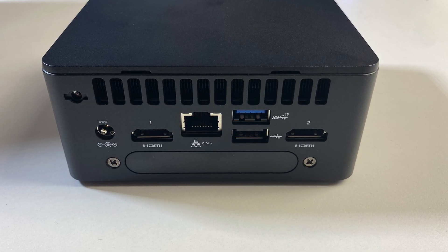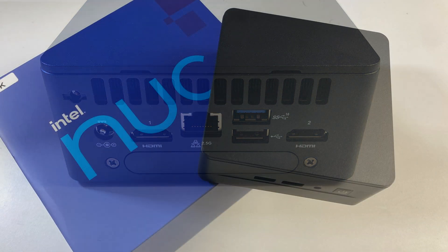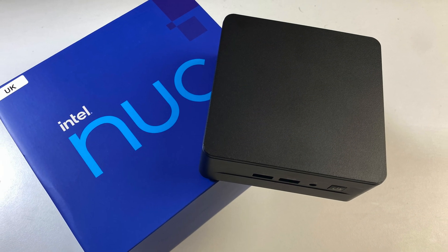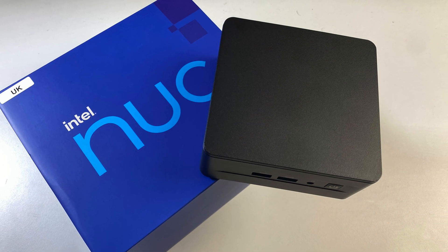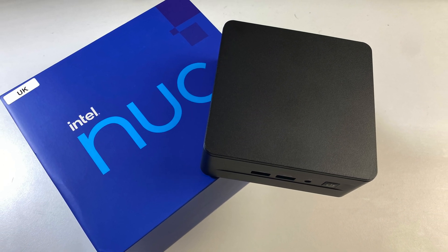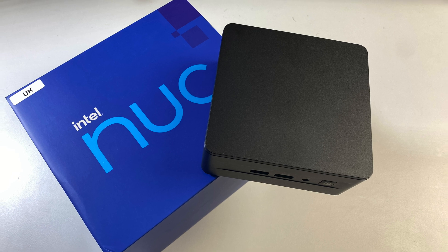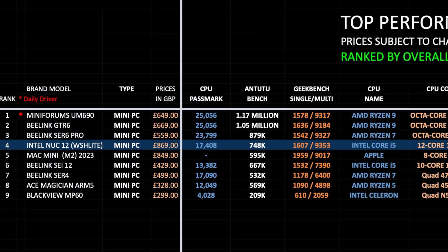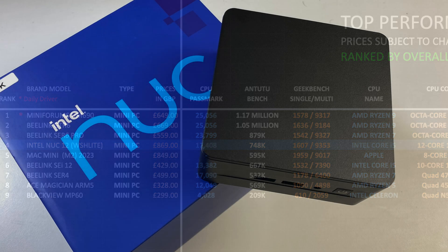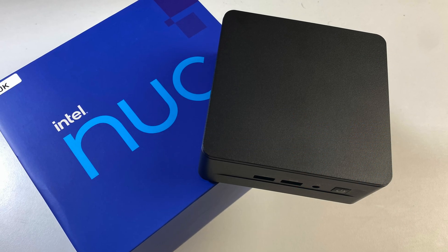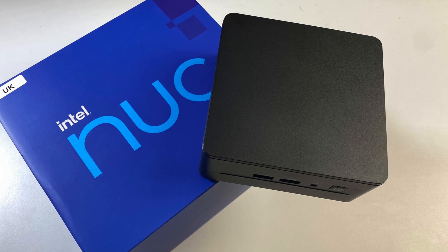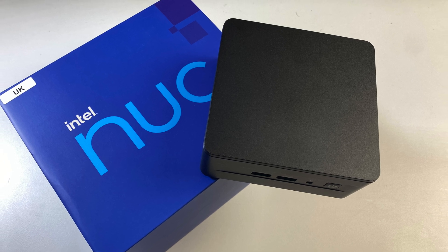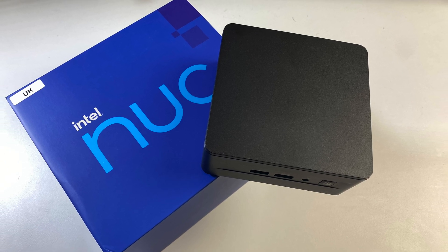Unfortunately you don't get any type C ports, but you do get 3 USB-A 3.1 Gen 2 ports, dual HDMI and a super fast ethernet port. Now even though I really did enjoy testing this mini PC and everything that it has to offer, I just can't believe it's priced a couple more hundred pounds more than the B-Link GT-R6 and the mini forums UM690. As those two mini PCs are much more powerful with the Ryzen 9 performance. So not sure what they were thinking when they priced the NUC 12 Pro.